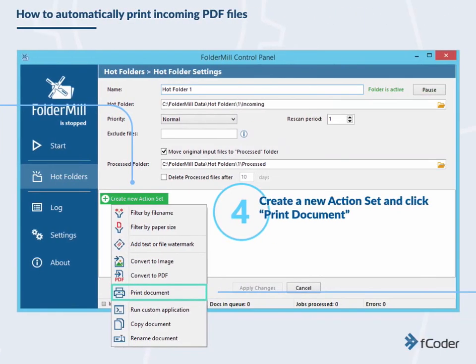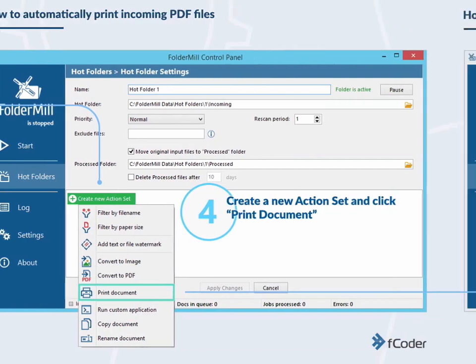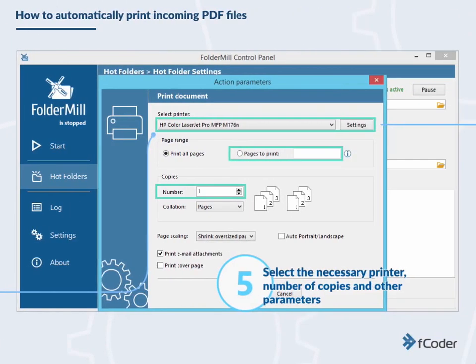Create a new action set and click Print Document. Select the necessary printer, number of copies, and other parameters.